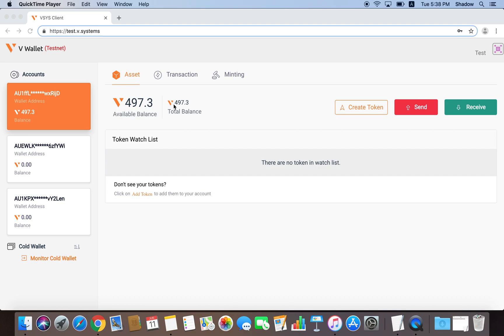Now I'm going to demonstrate the possible functions. The first thing we're going to do is go to our VSYS wallet. Then we can begin to look at the Assets tab.